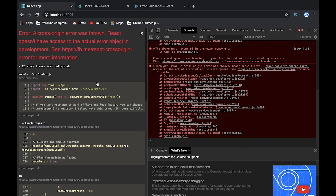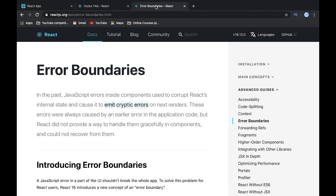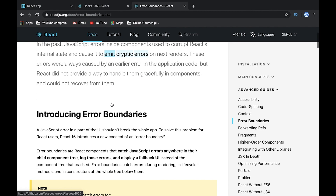We have some problem and we want to avoid such problems in our application. In production there might be a lot of different modules and widgets written with React, and we want to implement functionality where when something is broken, we just hide the component, show nothing, or show some default error message. To implement this functionality, we can use error boundaries.